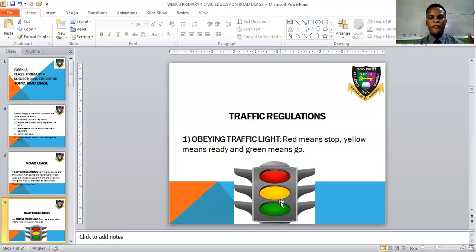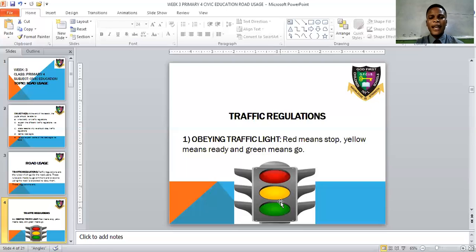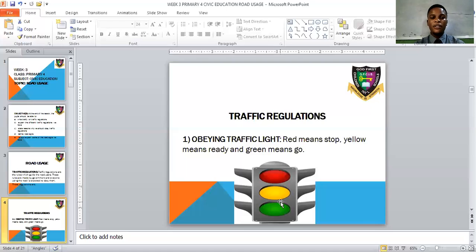So the traffic light has three main lights: the red light — a moving vehicle must stop; the yellow light — telling you to get ready to move; and the green light — telling you to go ahead and start moving.